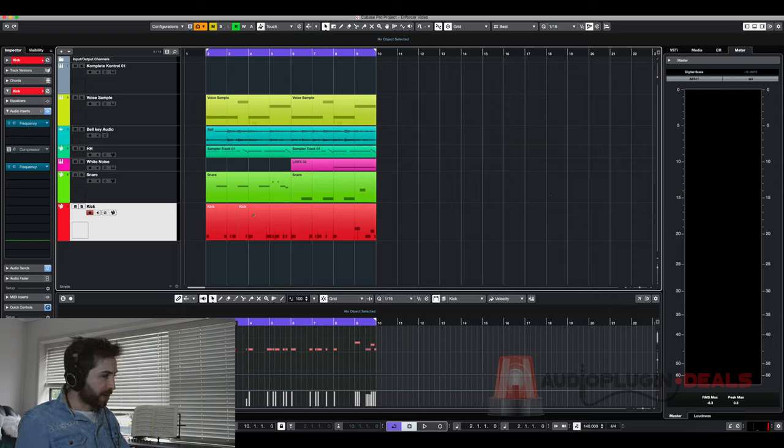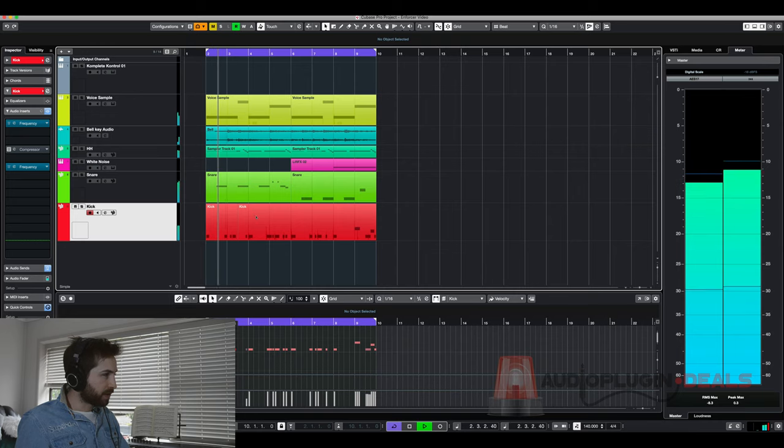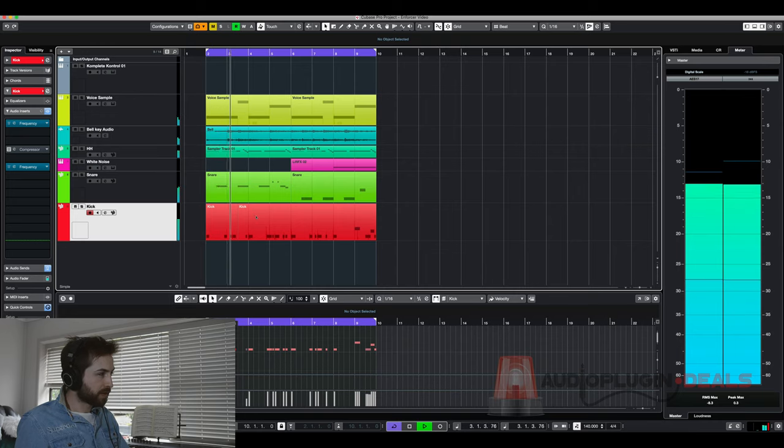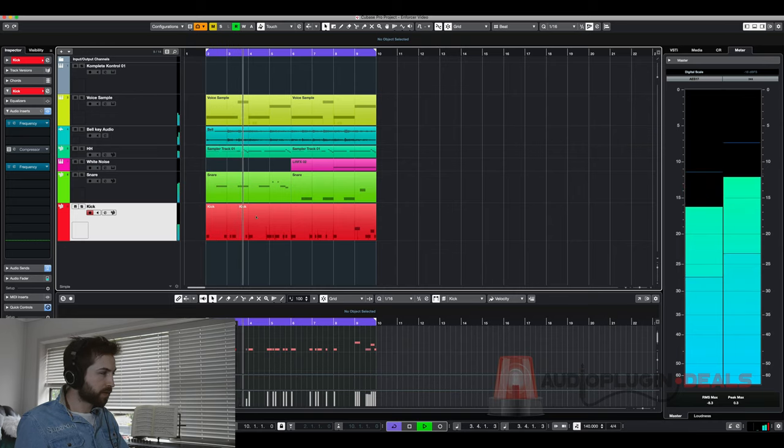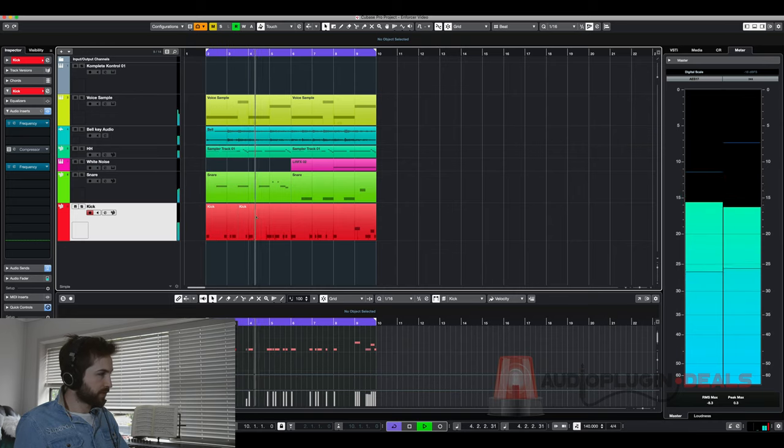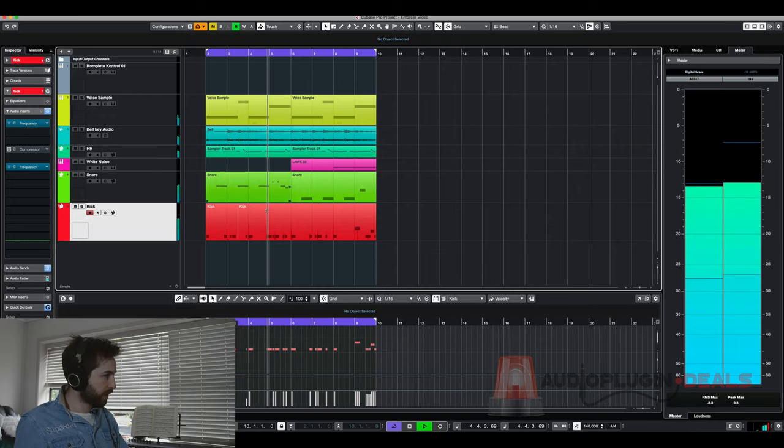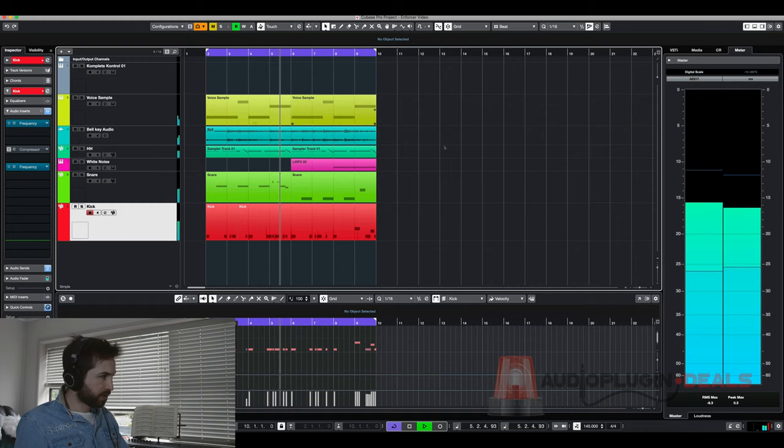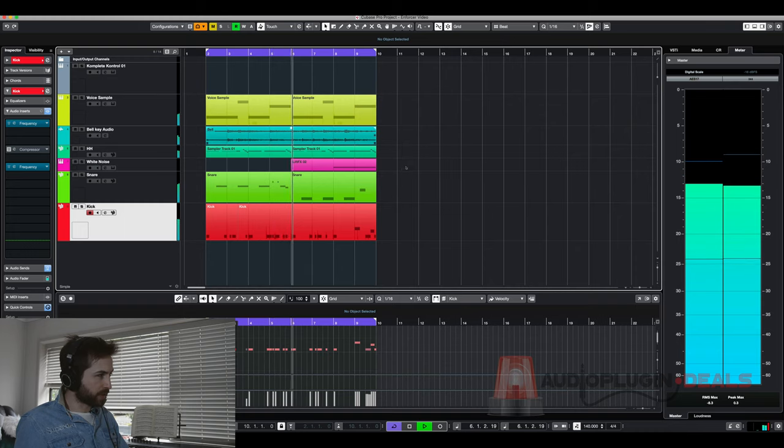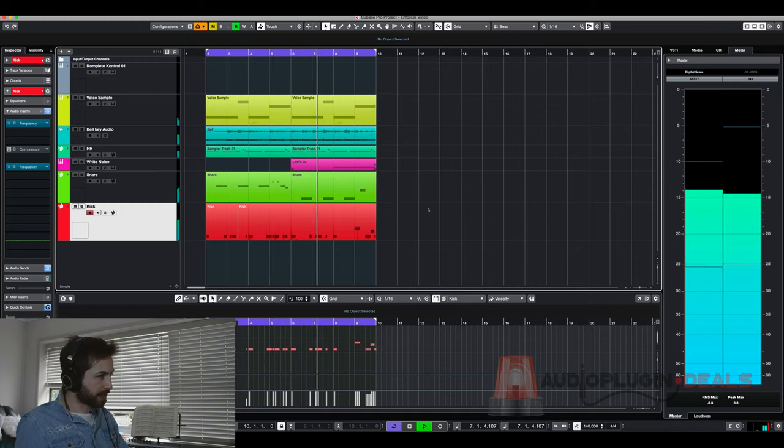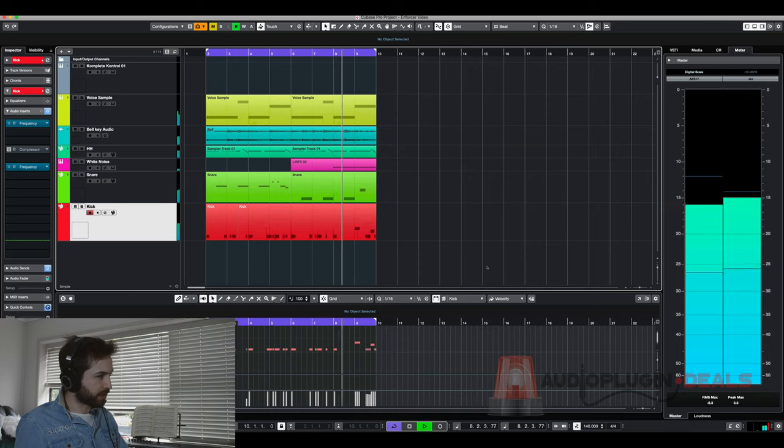So what I have here is a beat that I made a bit earlier. We just have some voice samples, a bell, hi-hat, white noise, snare, kick.